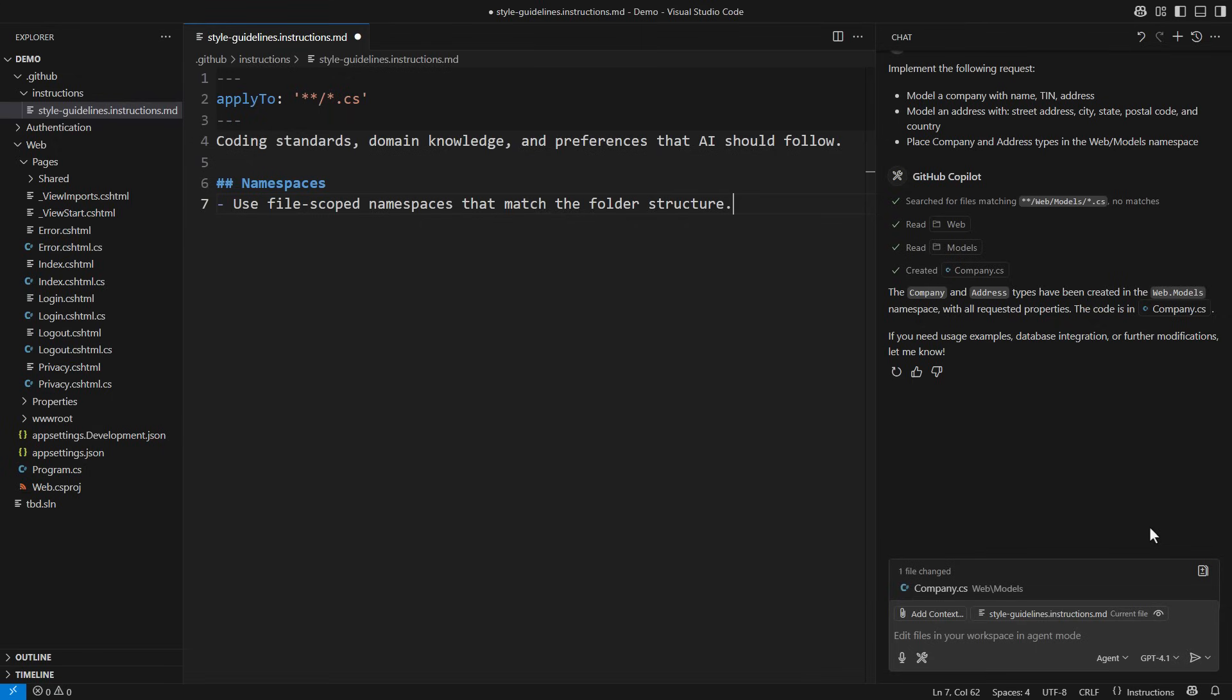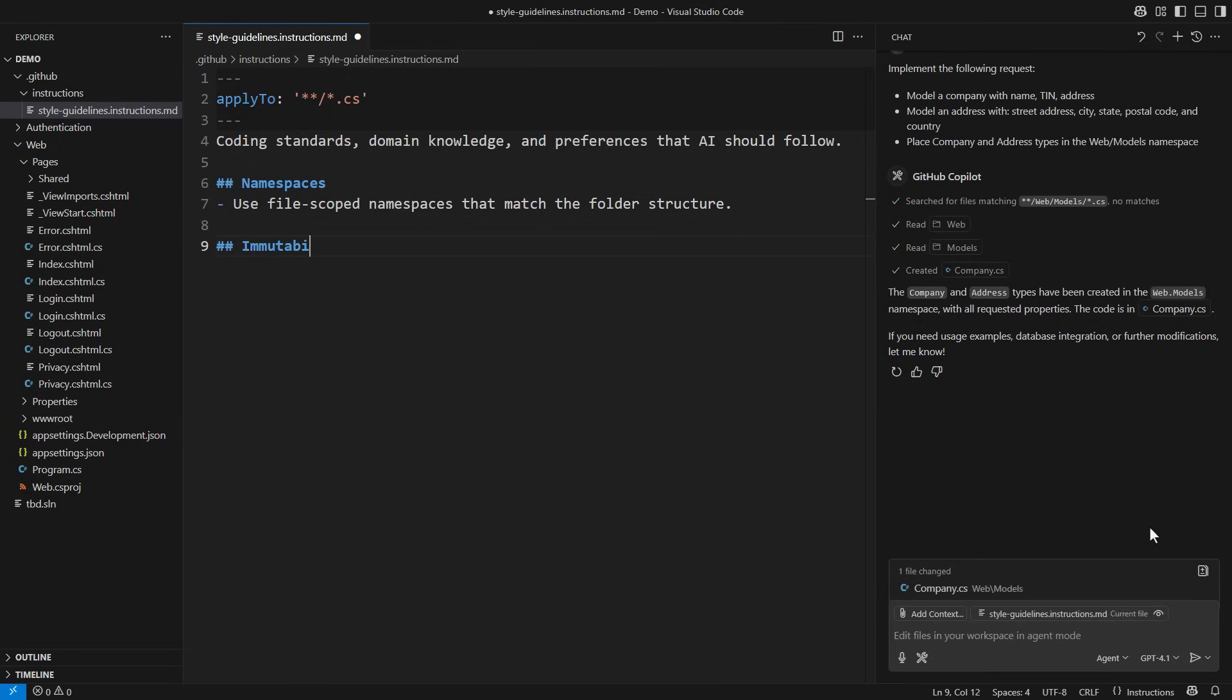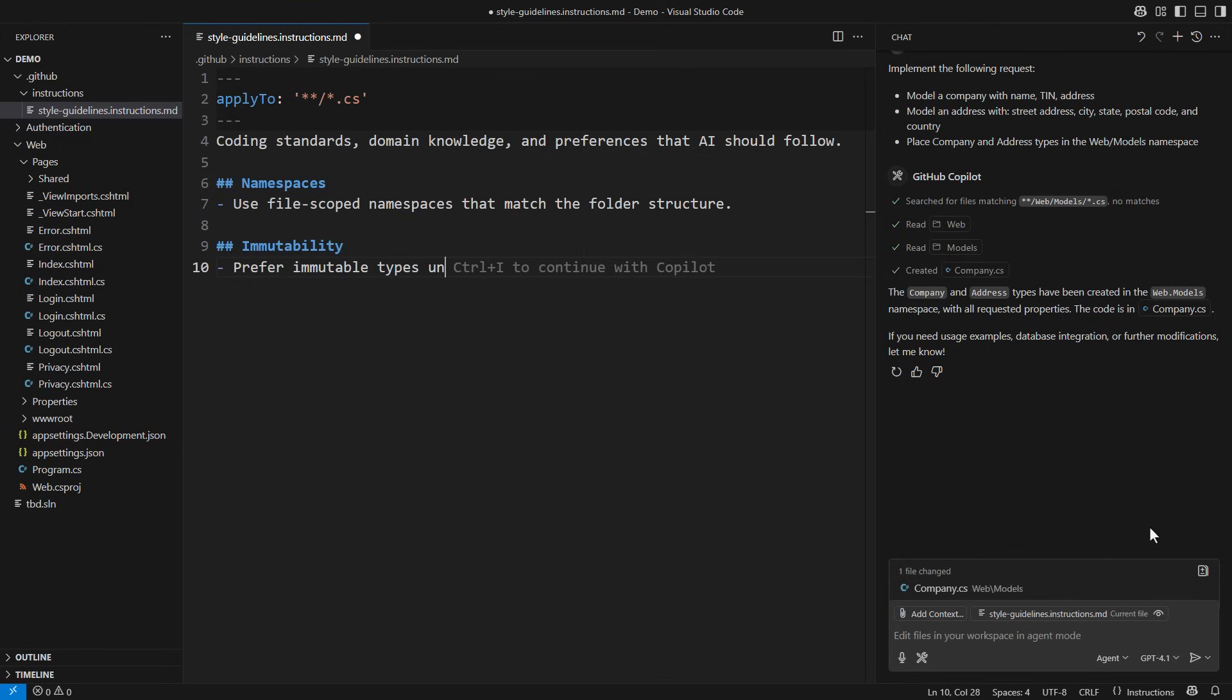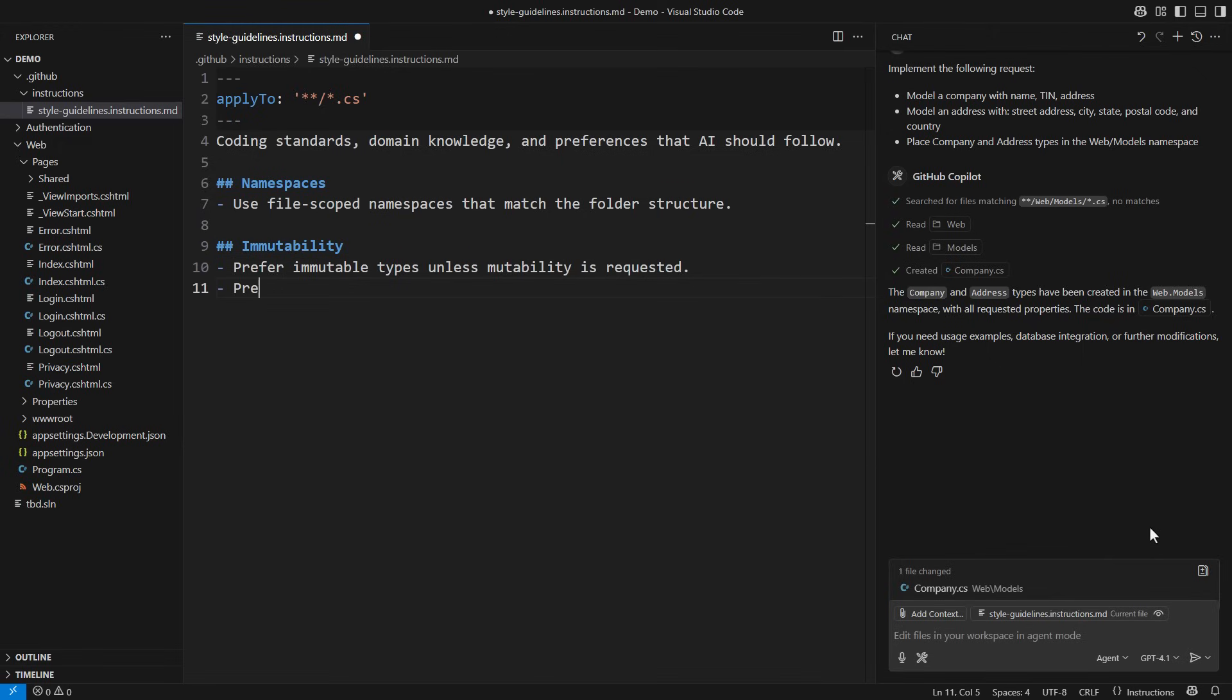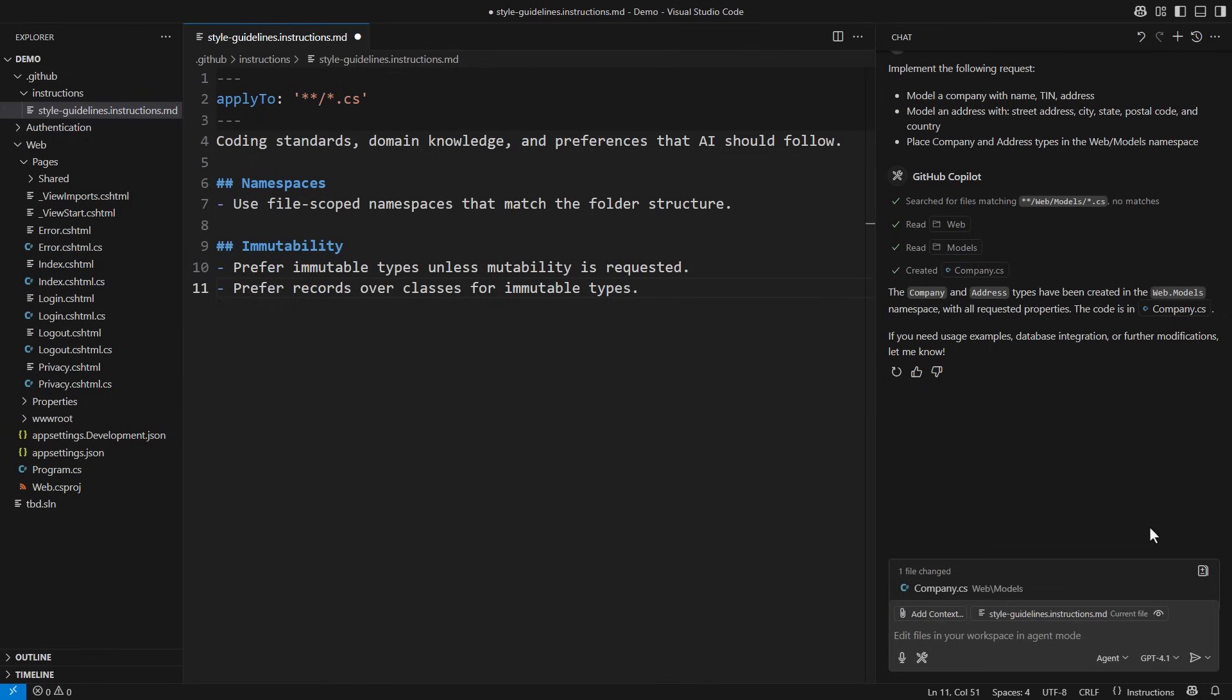This is what Copilot didn't do in the first attempt, which really annoyed me. Another complaint is about mutable classes. In this project specifically, I want to use immutable types as much as possible. Here is the instruction. Prefer immutable types unless mutability is requested. Prefer records over classes for immutable types.